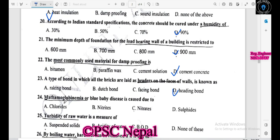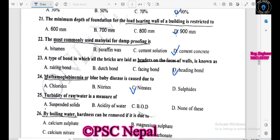Methemoglobinemia or blue baby disease is caused due to nitrogen compounds. Turbidity of raw water is measured by the amount of suspended particles or suspended solids.